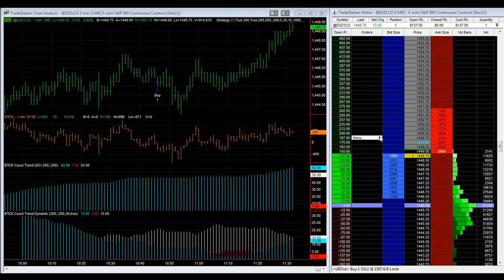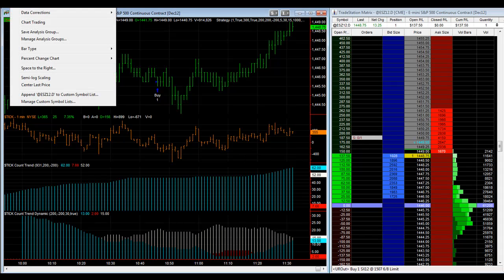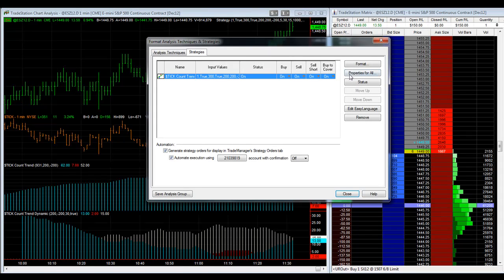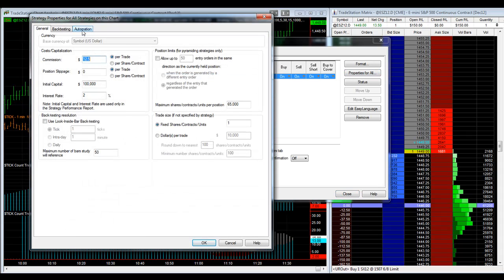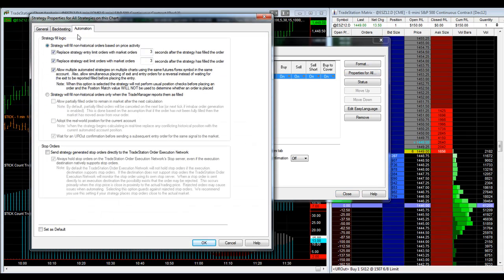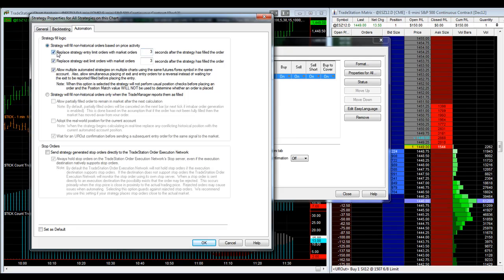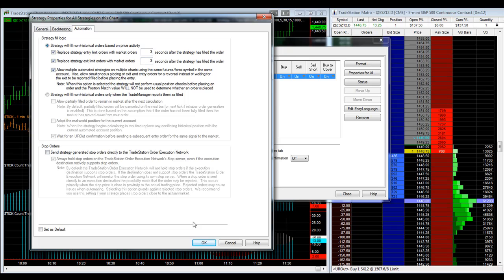So it's going to be 187.50. We also have automation set up. We go in here, select automation, and then the strategy will fill non-historical orders price based on price activity. We click all three of these, and you need these for limit orders. It's a limit order based strategy, so I have this set at three seconds.